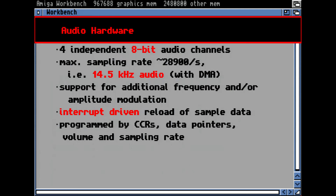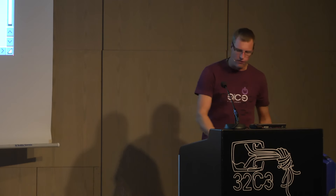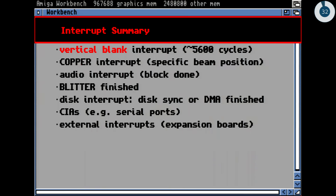Audio hardware: the Amiga had four independent 8-bit audio channels with roughly 28 kHz sampling rate, giving an audio frequency of about 15 kHz. It had additional support for frequency and amplitude modulation — you could feed one audio channel with a sample and a second audio channel with the function that modulates the first channel. It was interrupt-driven: when sample data ended, it generated an interrupt and the CPU could feed a new address into the audio registers.